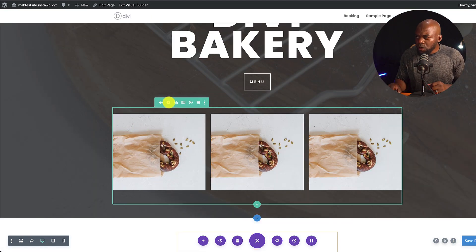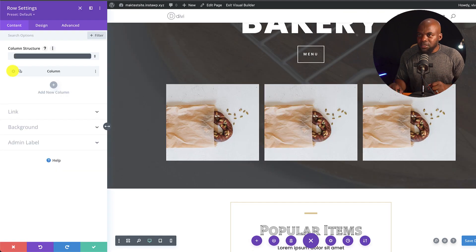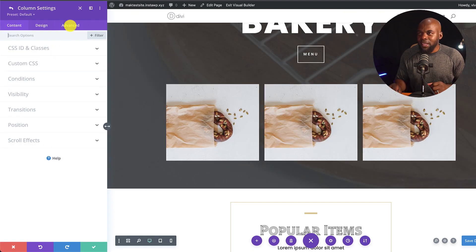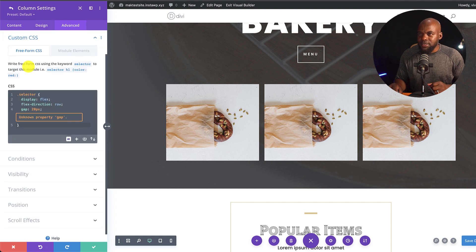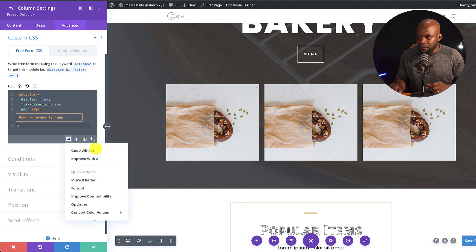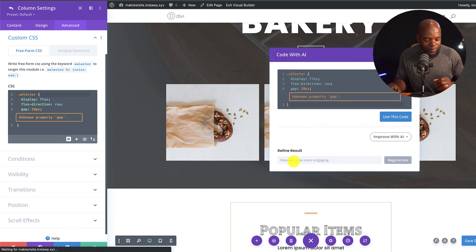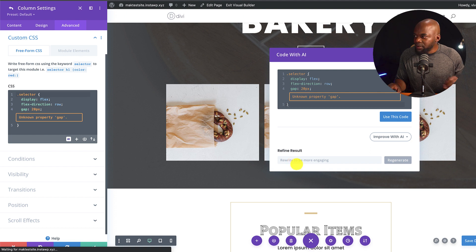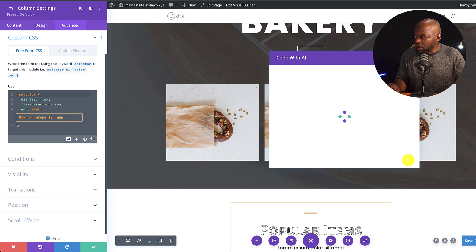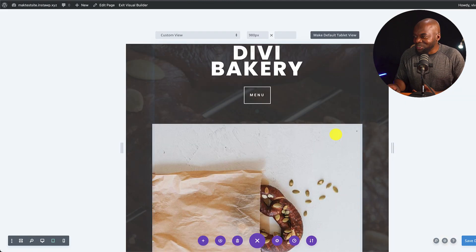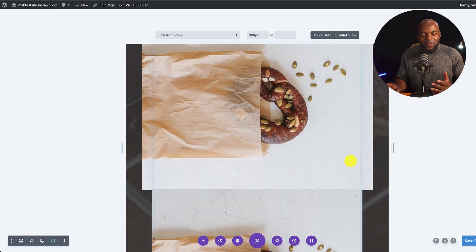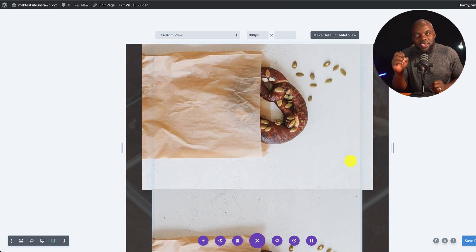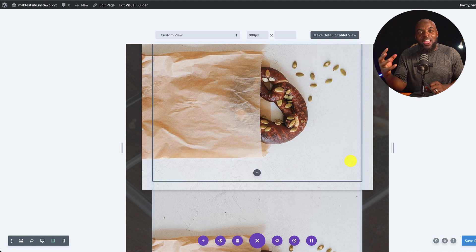We're going to go into our row settings, click on this gear icon. And we're going to come again to the advanced tab, custom CSS. And I'm now going to say AI. And I'm going to say improve with AI. So this time, I'm going to refine the result here. I'm going to say change flex direction to columns for mobile devices, and then click on regenerate. So now when I come to mobile devices, you notice that everything is all stacked up. So isn't this amazing that just using AI code, we are able to go in and customize this.